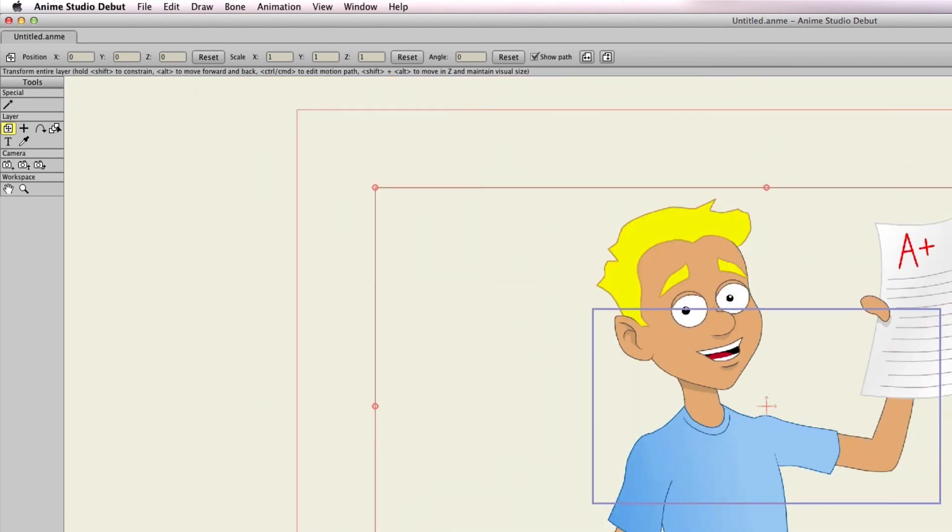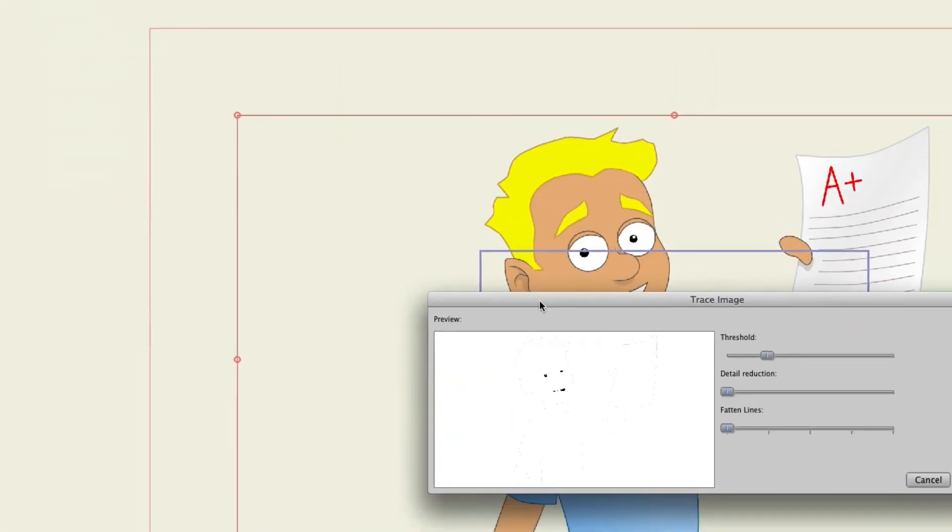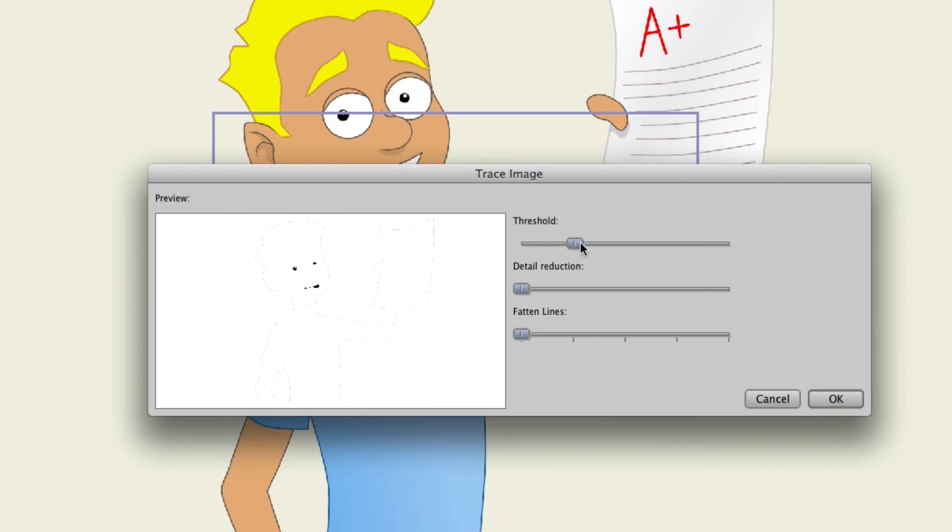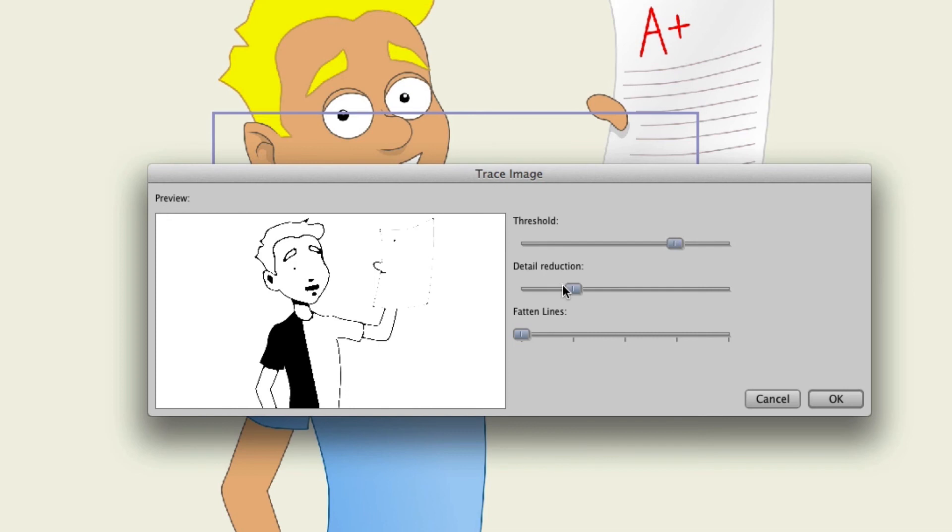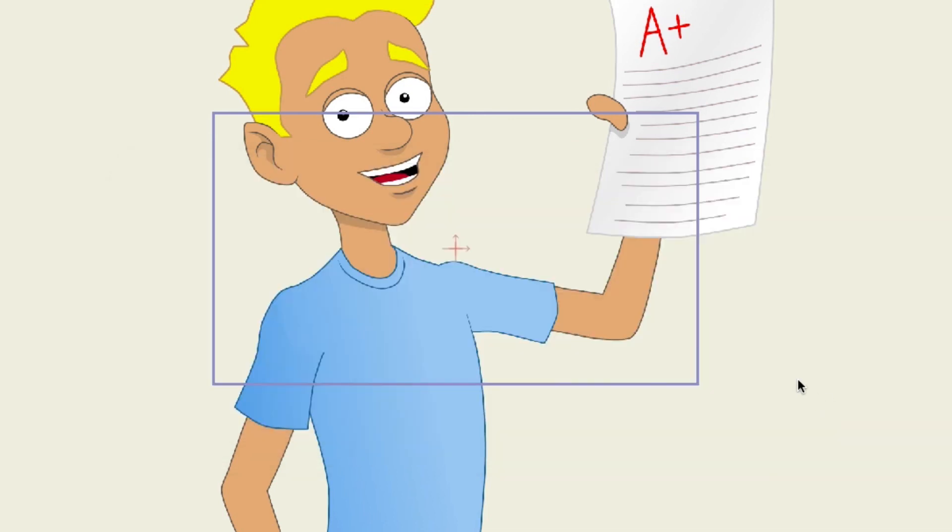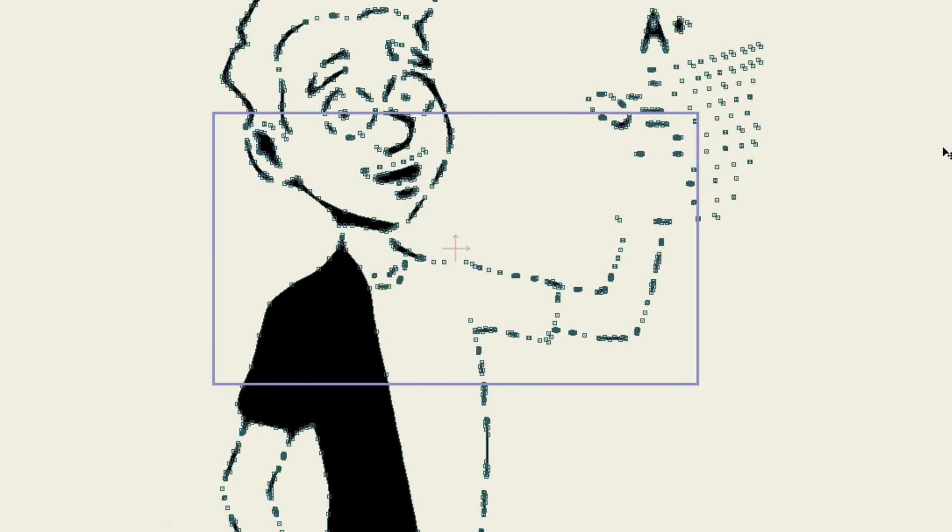And what I can do then, go back to Draw, trace the image. I can kind of increase the threshold here. And I'll just leave everything else as is and click OK. And sometimes it takes a little bit of time to convert, as you can see it just did. And here's what it looks like.